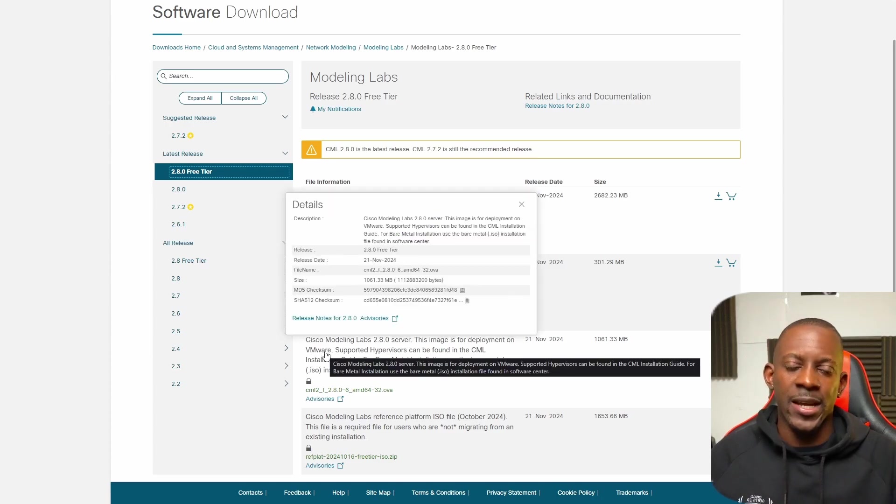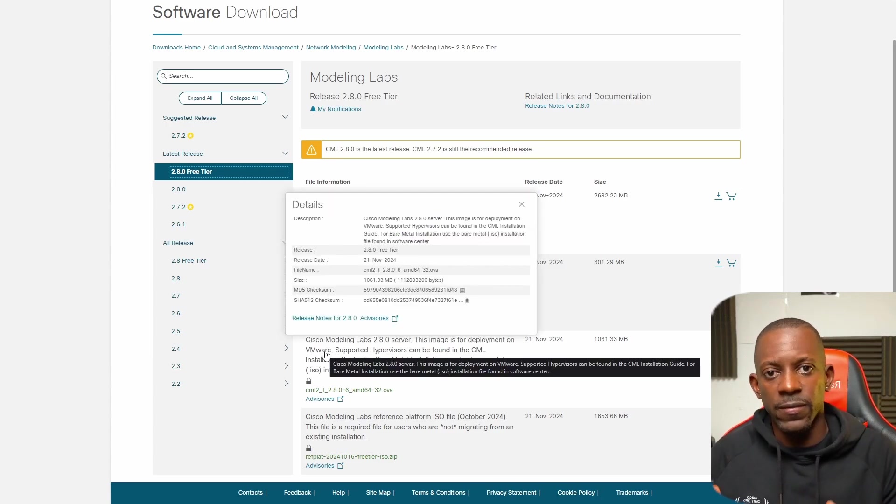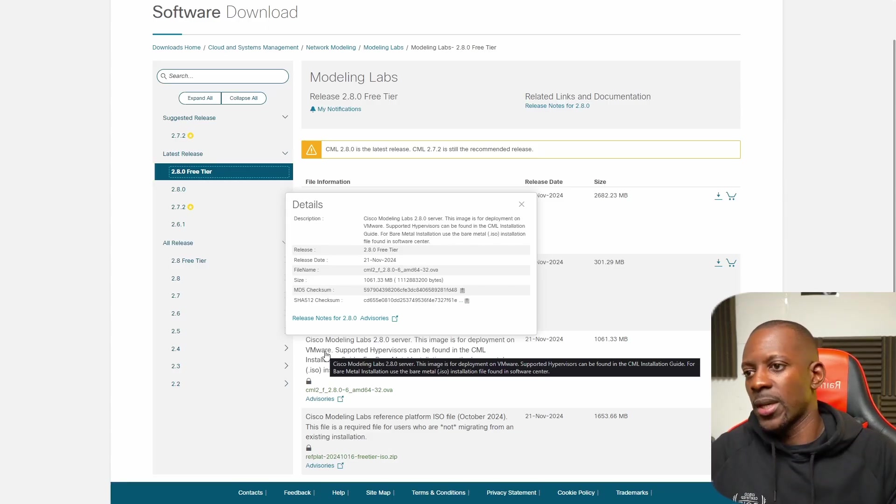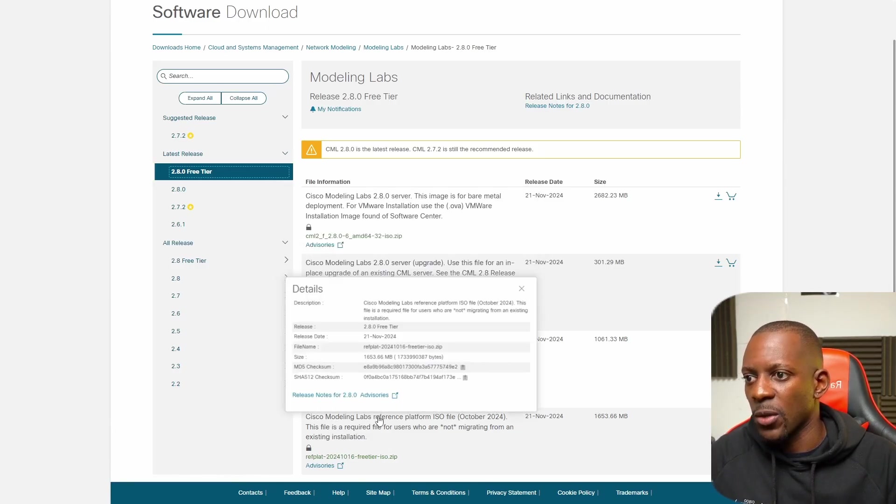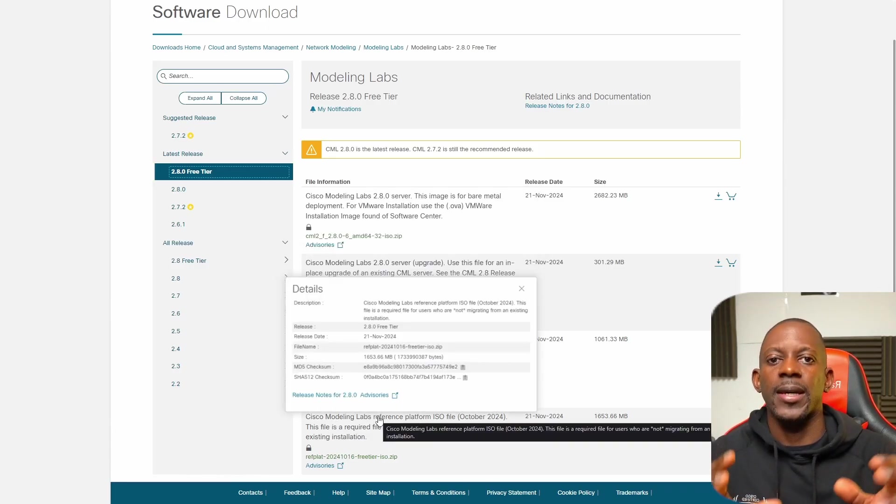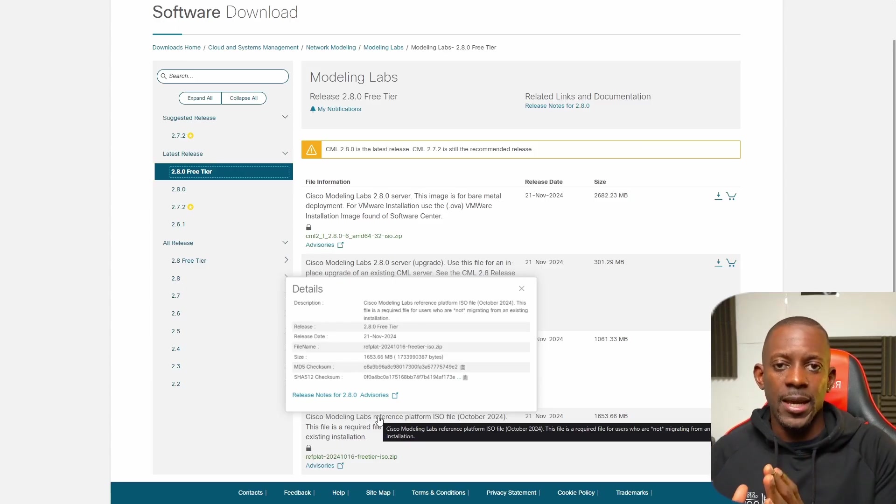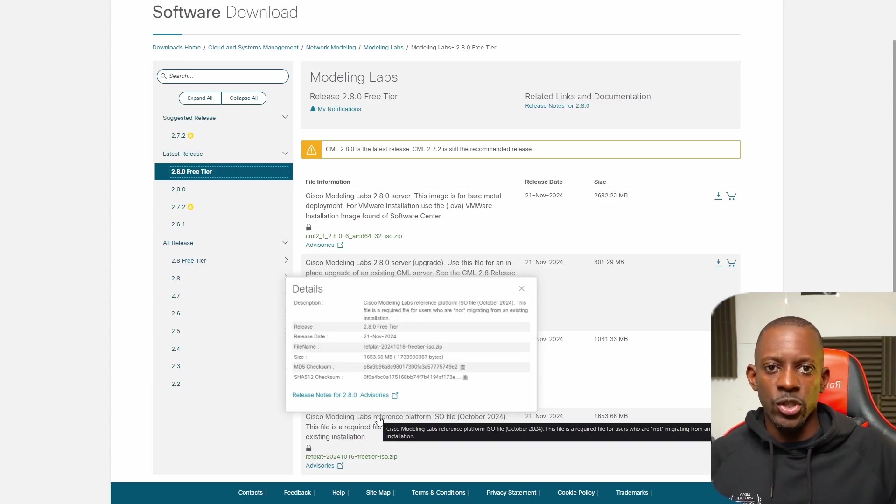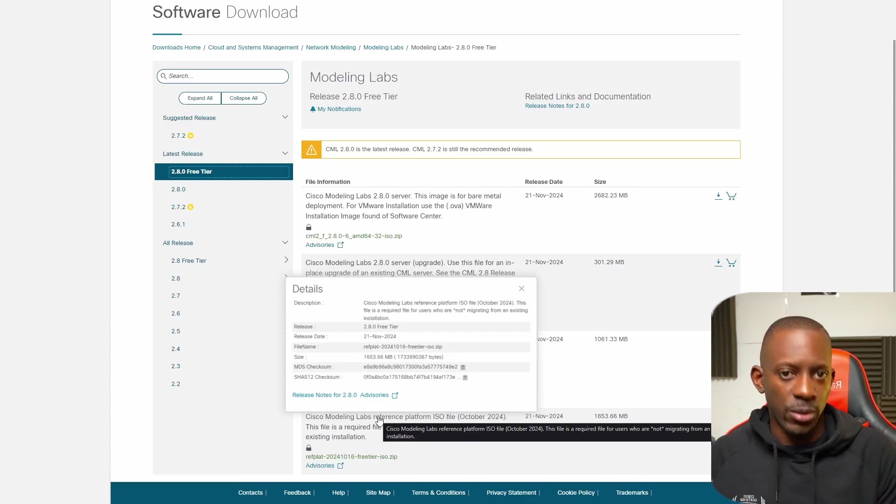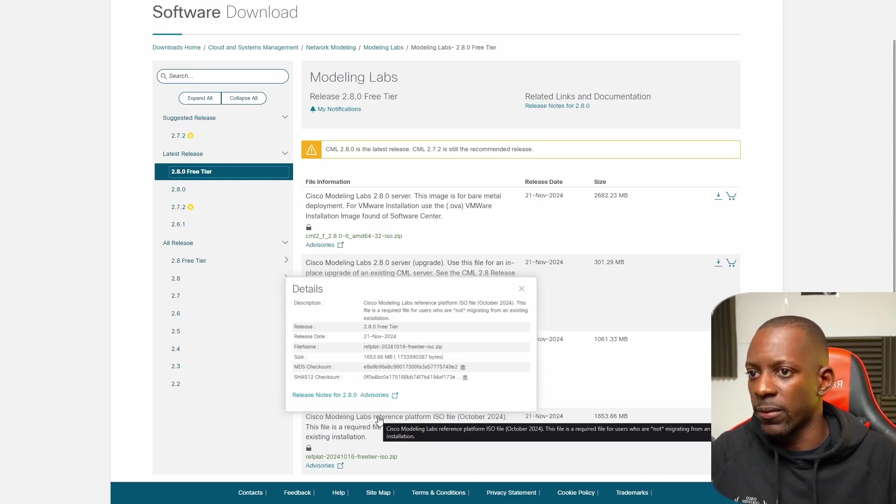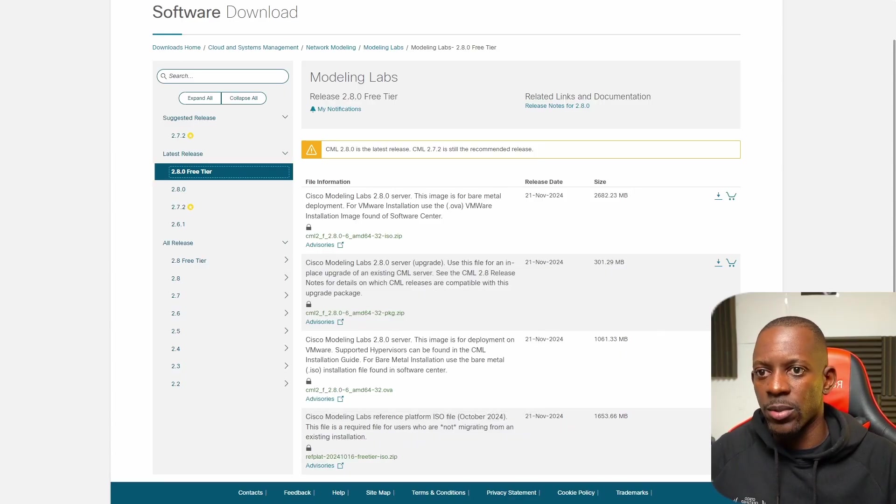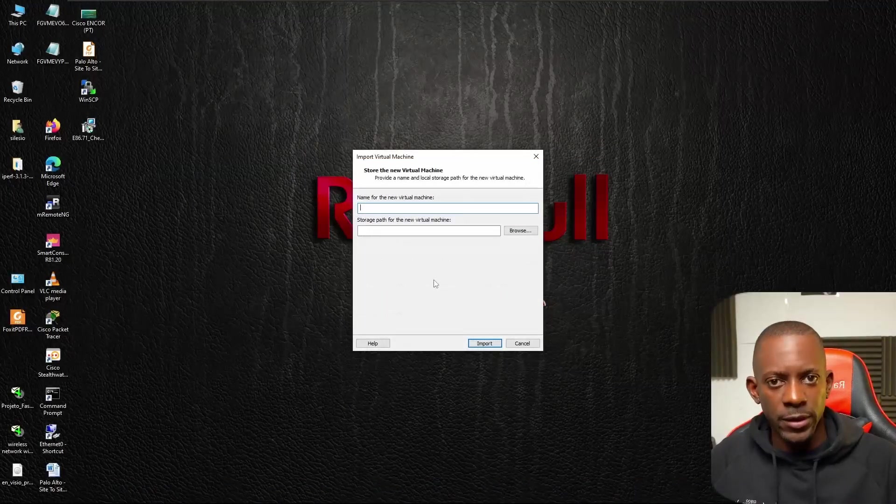There's another file that we need: the reference platform. Think of it like this: we have the VM, and then we need the images or the nodes that we're going to use to build the topology. So we need to download both files. You have to log in and then you'll be able to click on download to get those files.